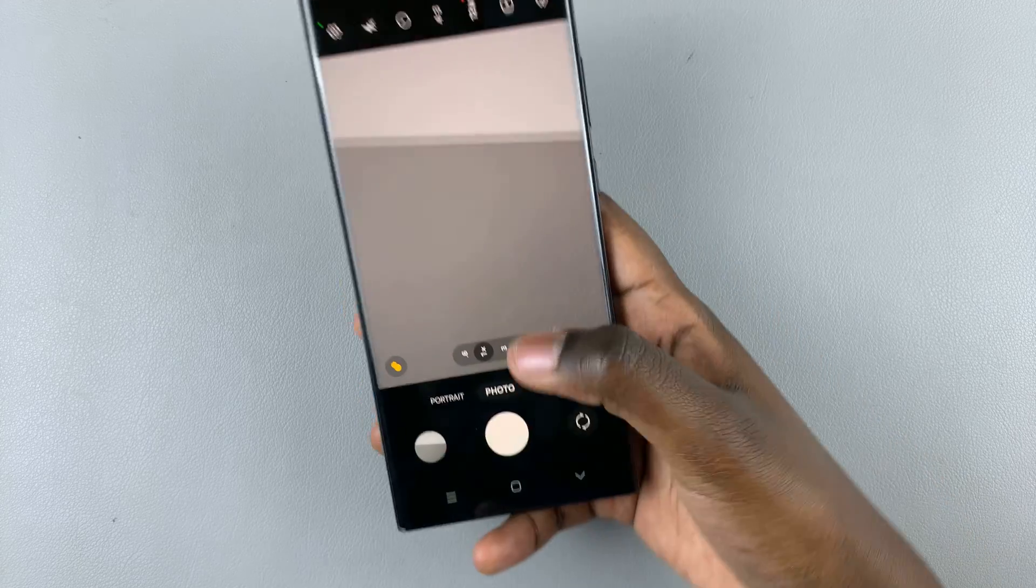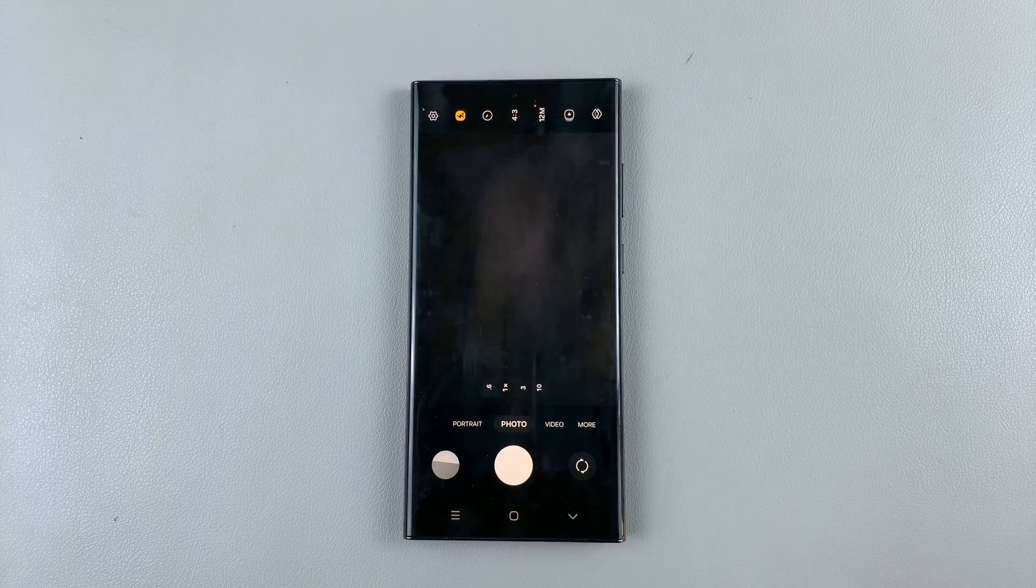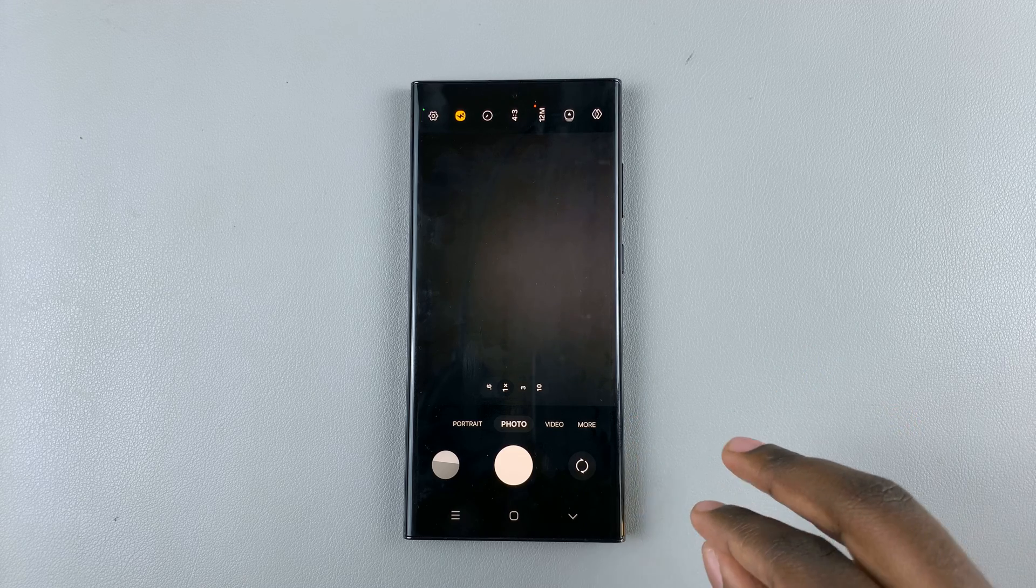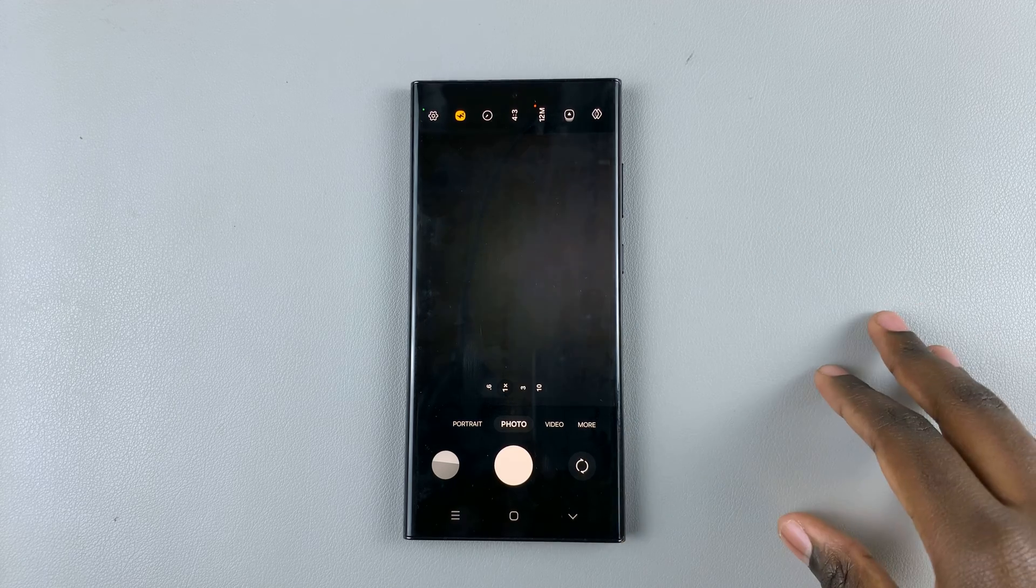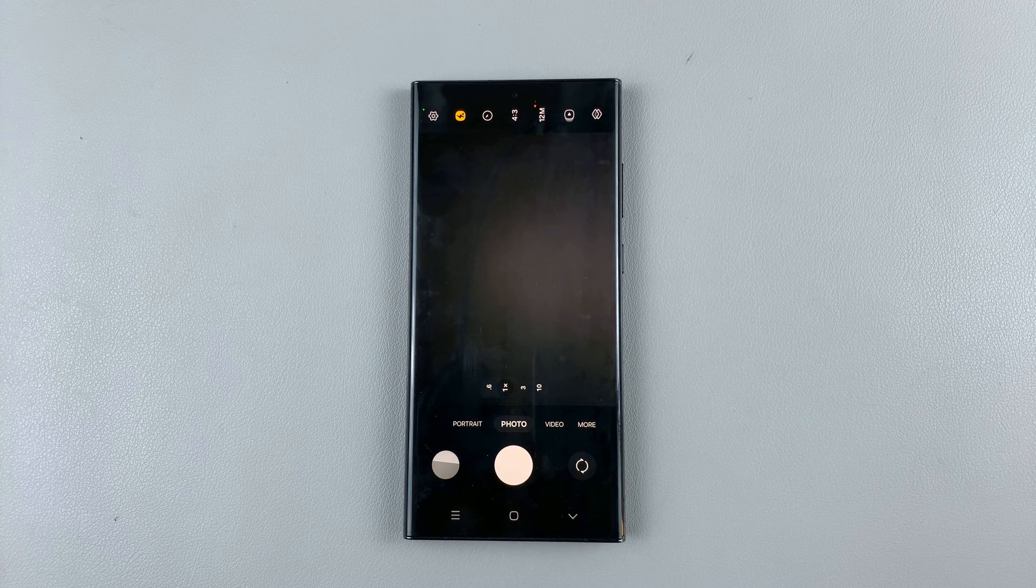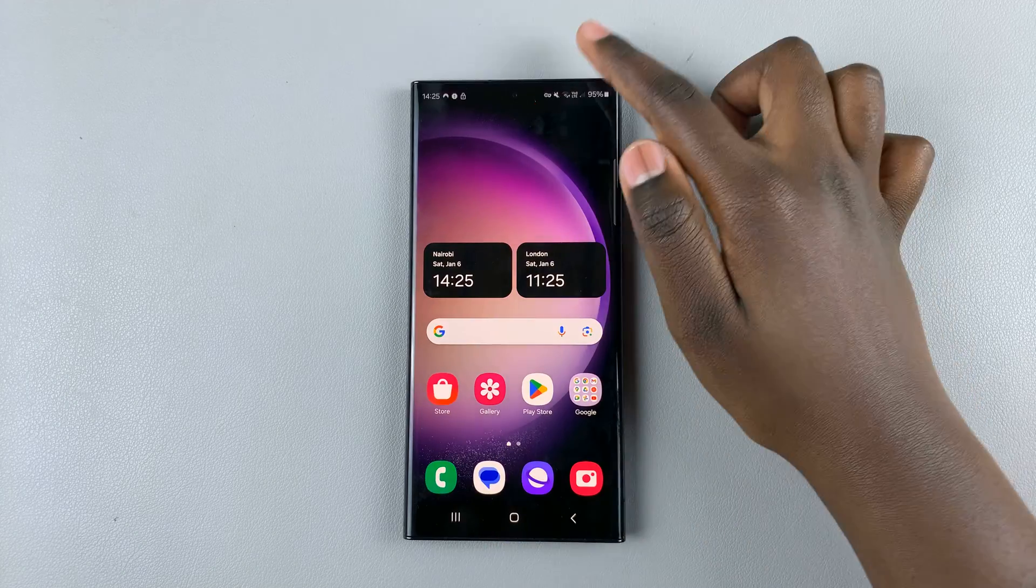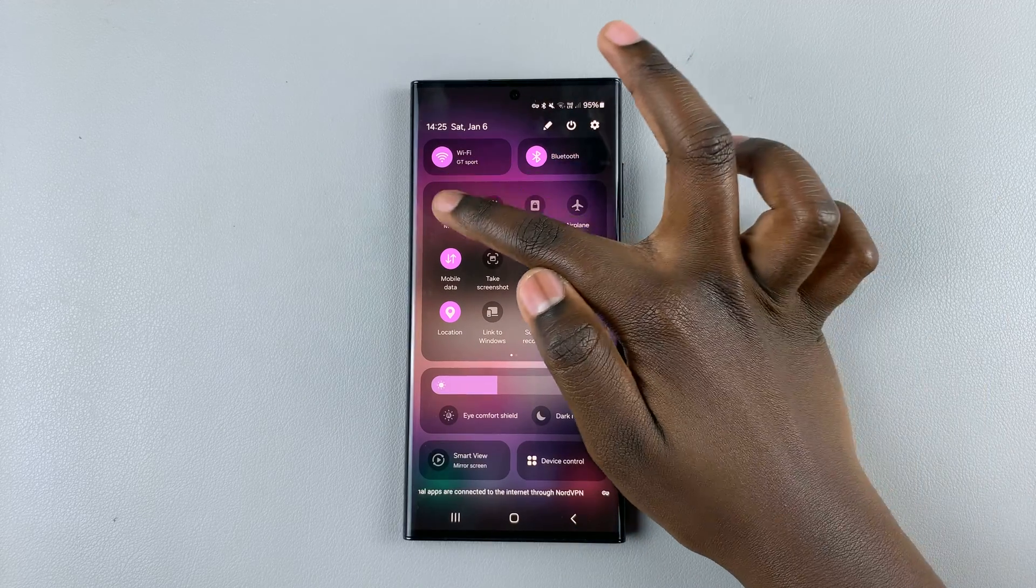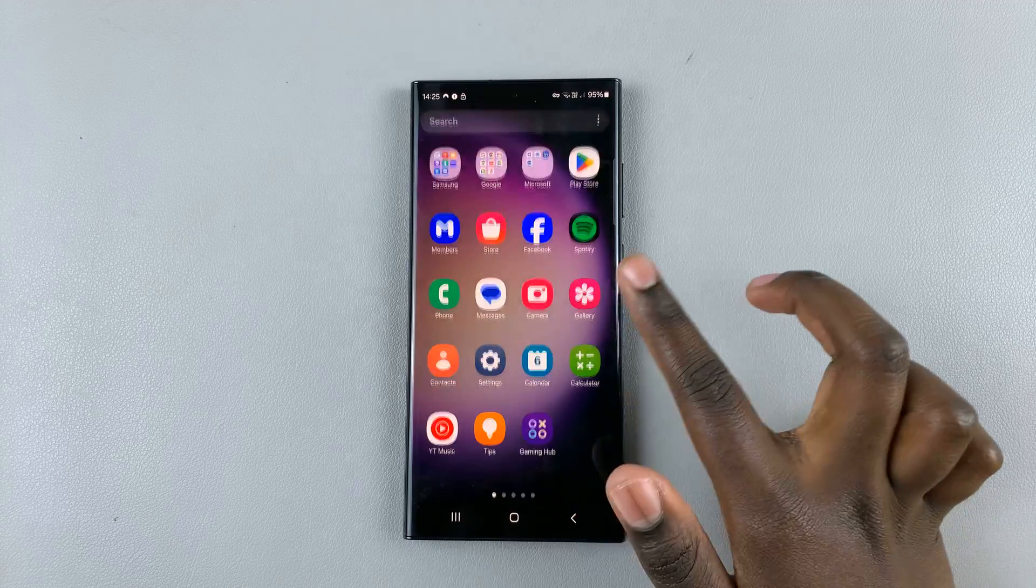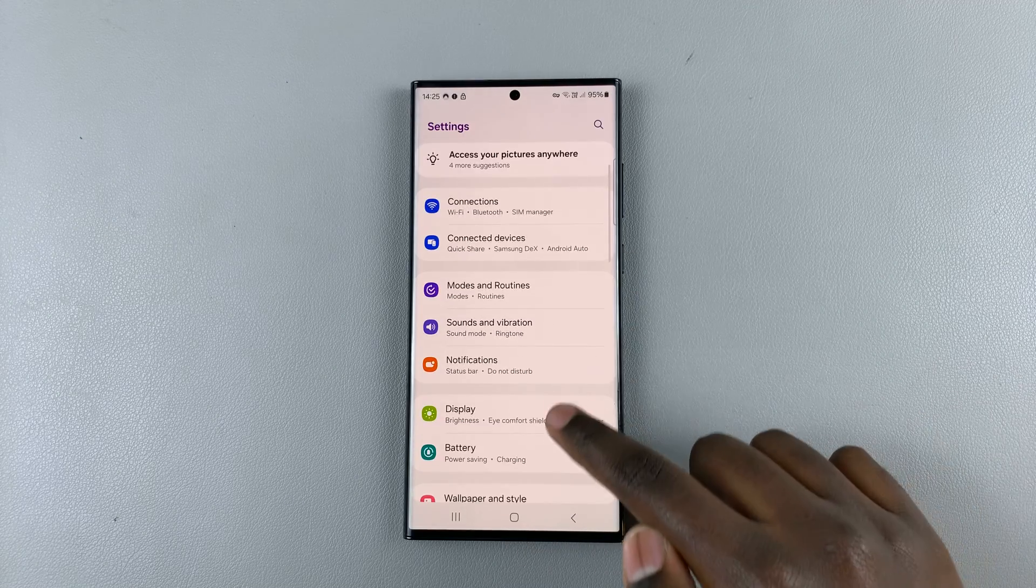However, if you would like to be able to hear notifications while still disabling the shutter sound, what you need to do is first ensure that you enable sound on your device again. Then open the Settings app and look for Sounds and Vibration.